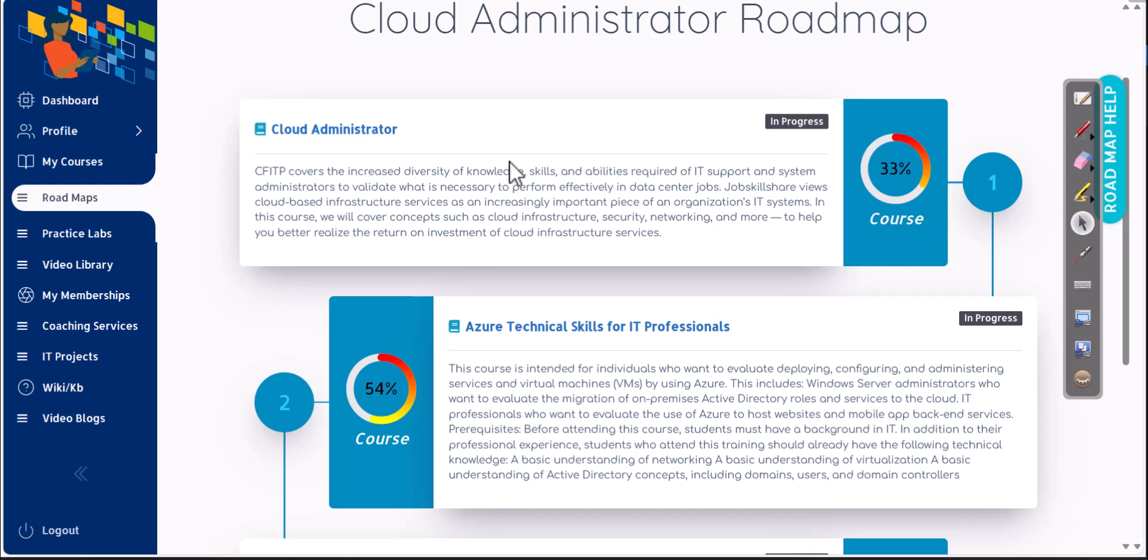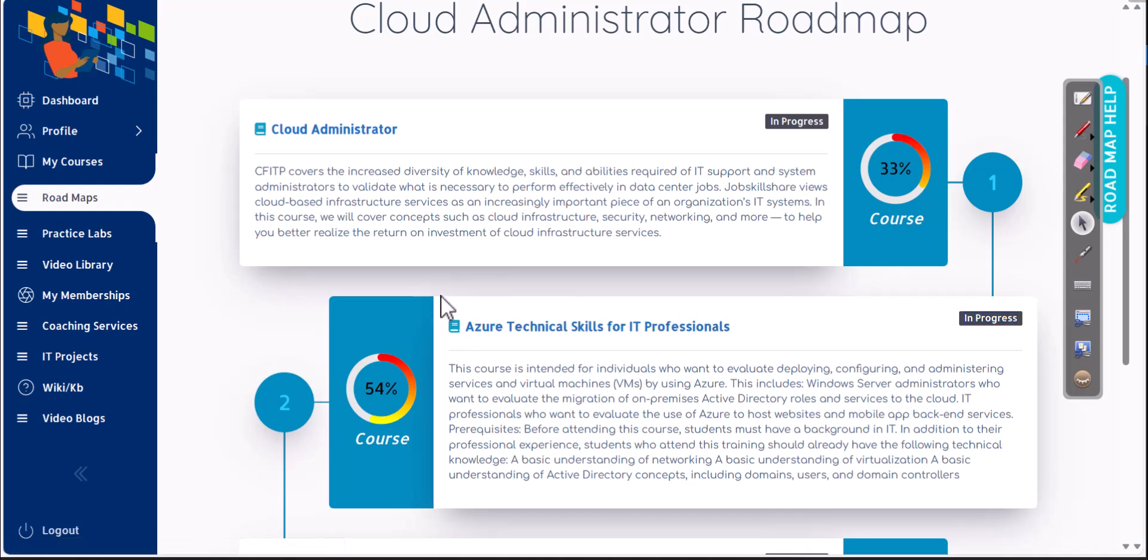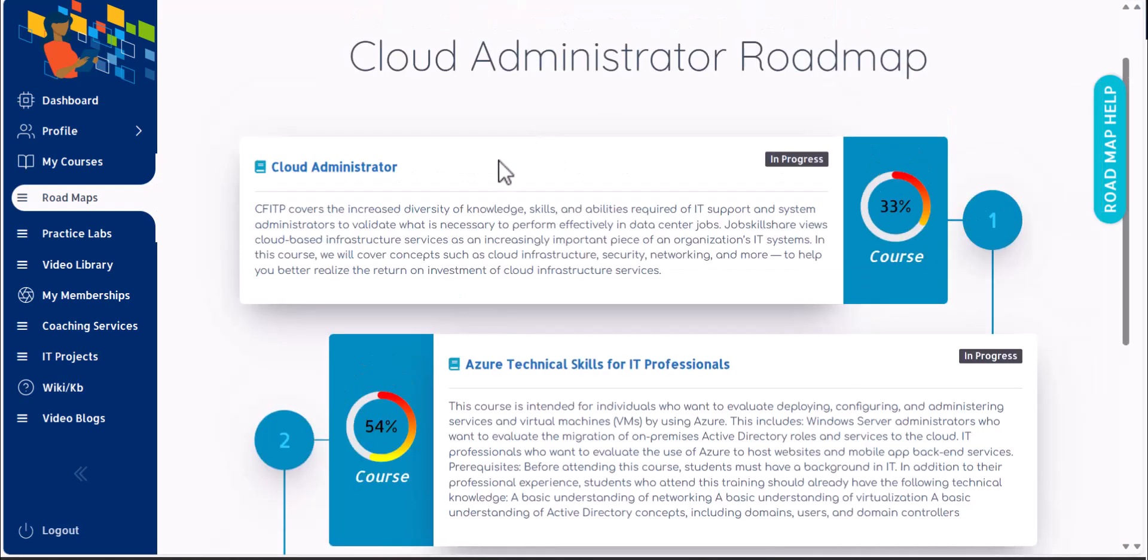But even in this course, we are going to be targeting more Azure in the beginning because we want our members to finish cloud administrator course and then go into Azure technical skills for IT professionals. So the combination of these two courses is going to make you job ready for cloud sysadmin roles.